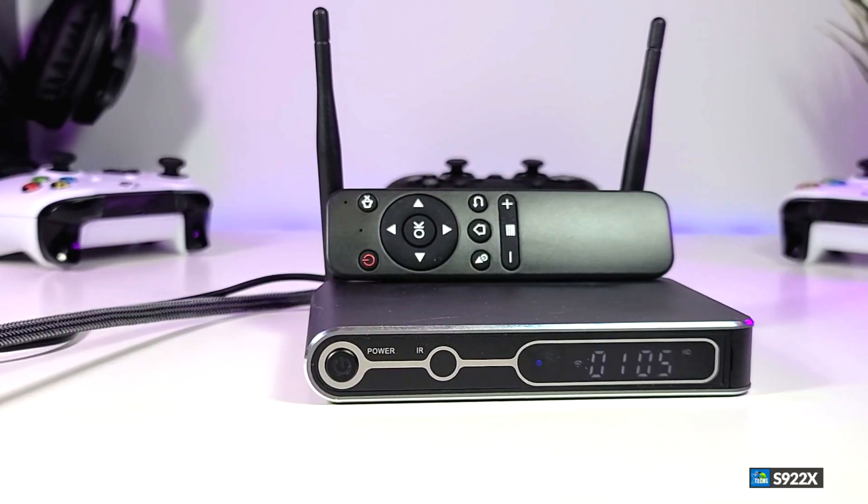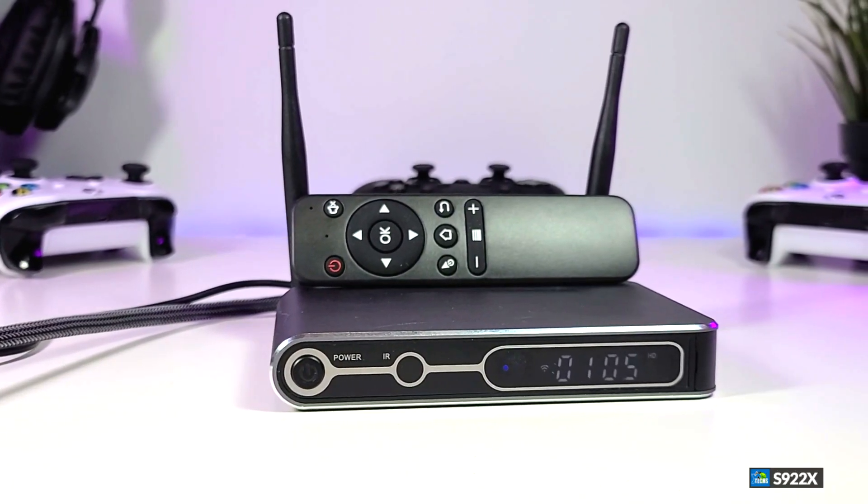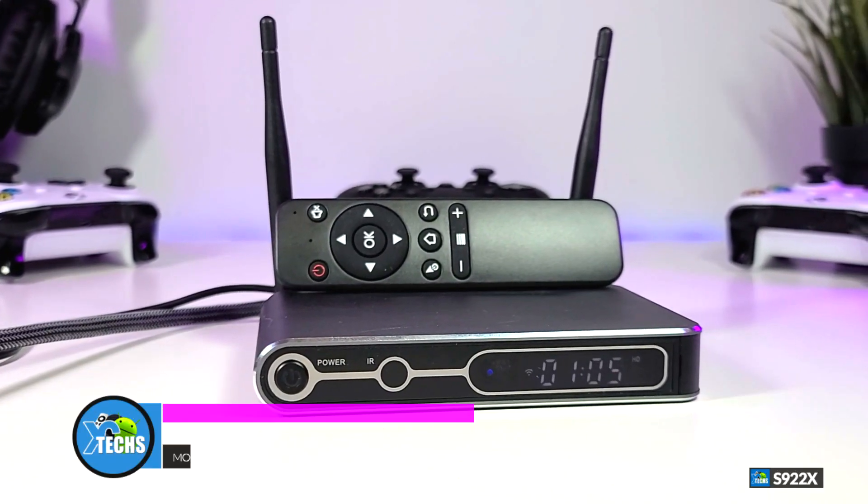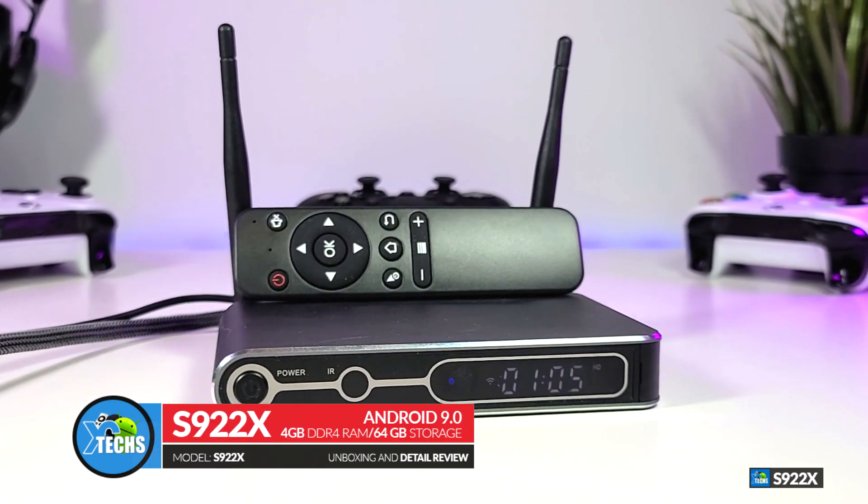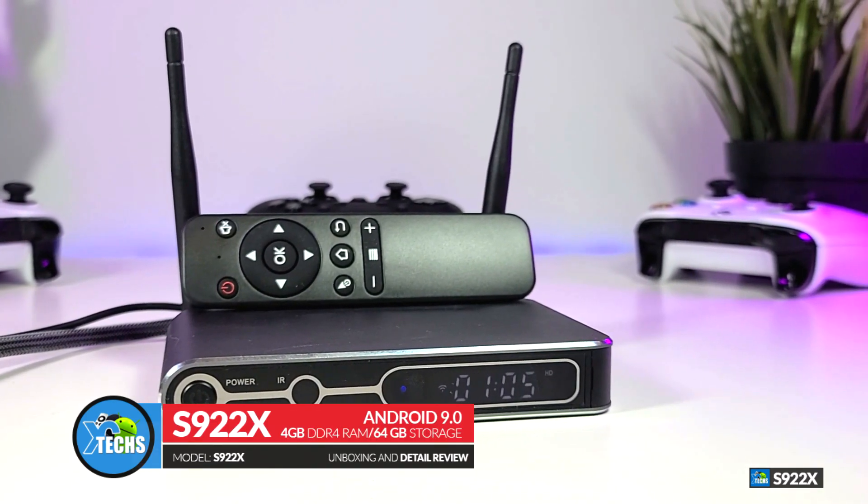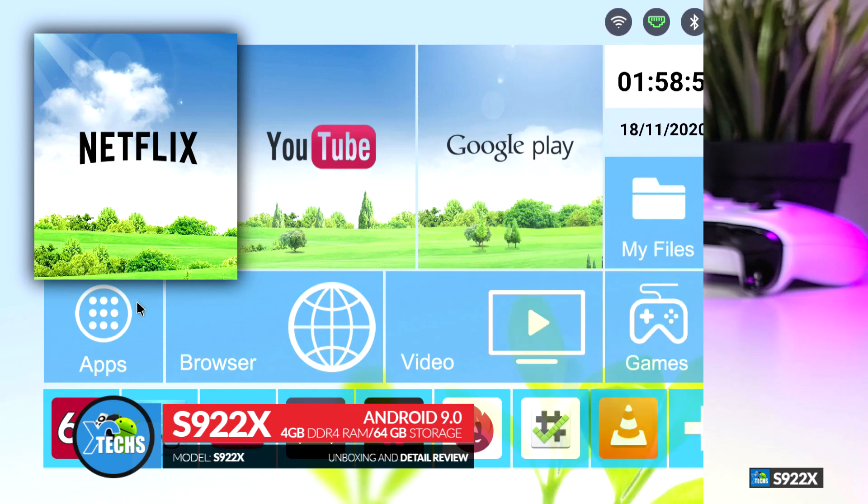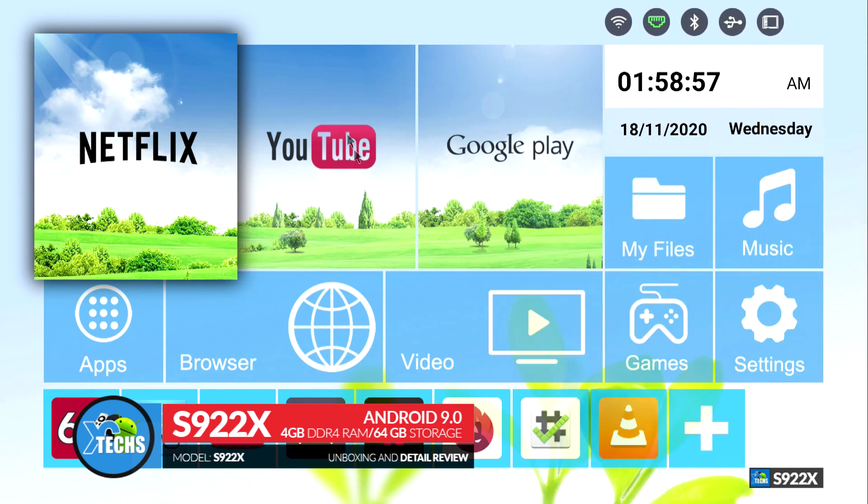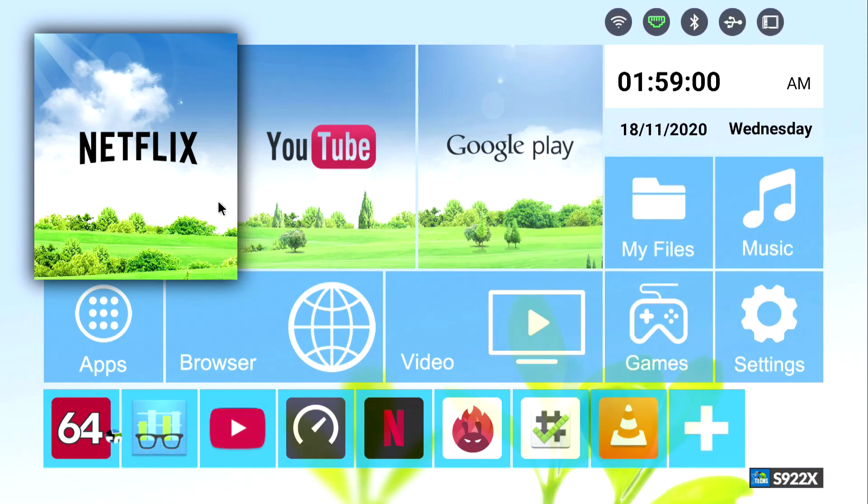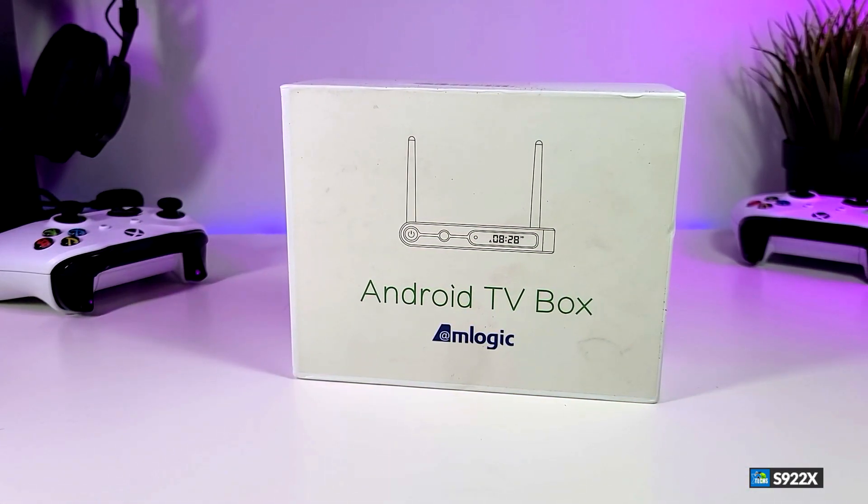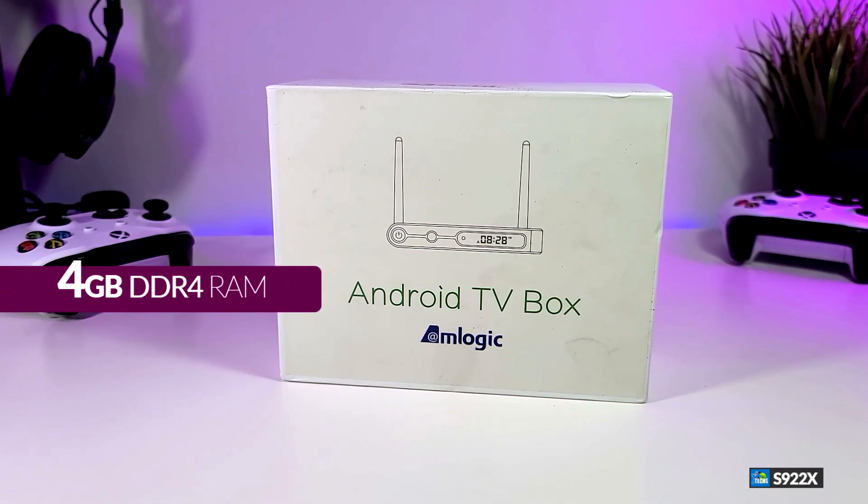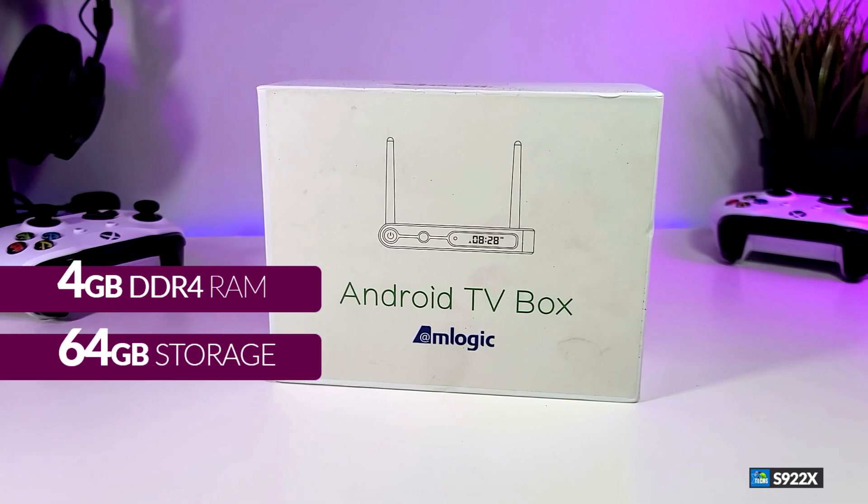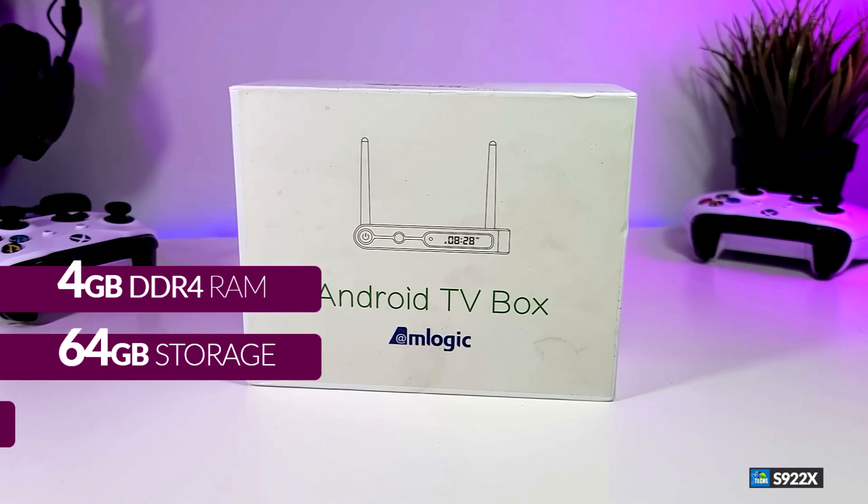Thank you for visiting our channel. Today I came out to review and also quick unbox this nice looking Android box. It is called S922X. I want to let you know that this box is phenomenal. You can see how it's designed, how powerful the CPU is. It also comes with 4 gigabyte of RAM with 64 gig internal storage and a gigabit LAN.